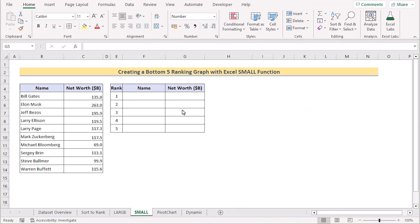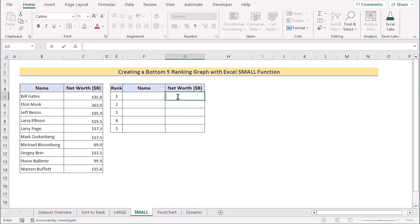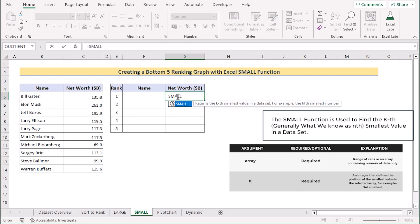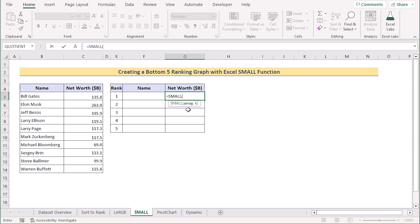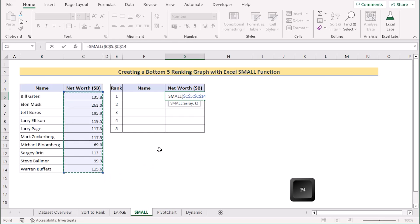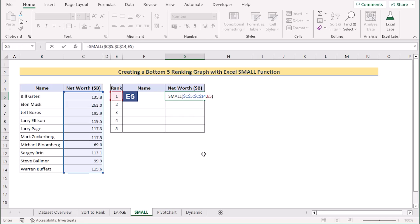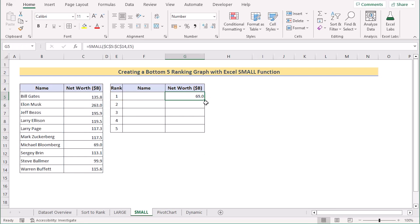In our next method, we want to create a bottom 5 ranking graph using the SMALL function. It is very similar to the previous method, with the change from the LARGE function to the SMALL function. Go to the G5 cell and insert the SMALL function to get the smallest value within the data range. It has two parameters: array and the Kth value. The array is C5 to C14 — press F4 to make it permanent. Select E5 as the Kth value and press Enter to get the smallest value, then drag down to get the bottom 5 lowest values in column G.